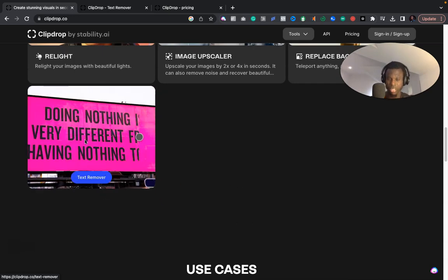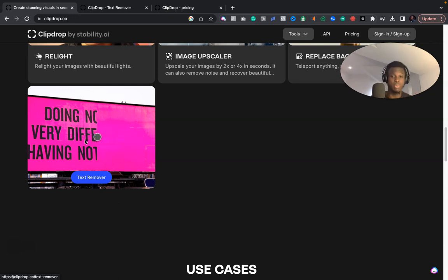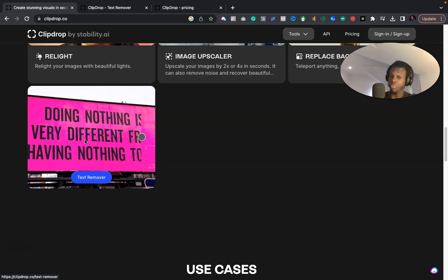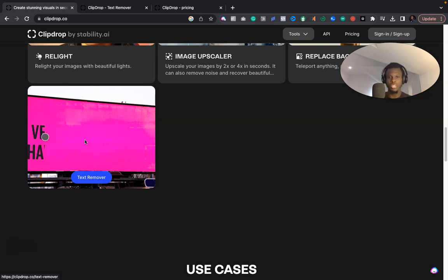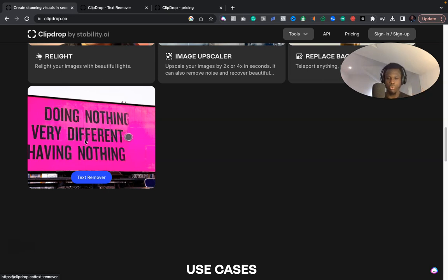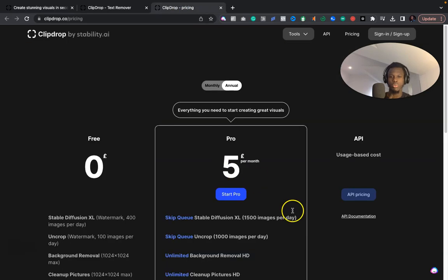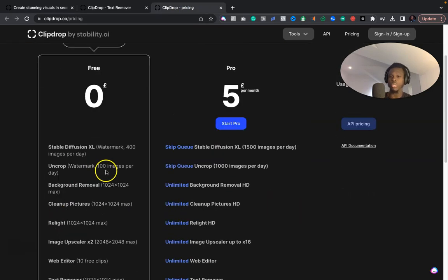Here's the caveats: it may not be 100% perfect, and also it's free of charge. But if you want a higher definition image, you need to pay for it. So what do I mean by that? I will move over to the pricing, and basically the free version allows you to use about 400 images per day.